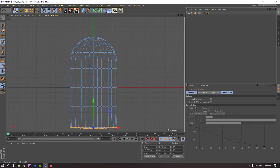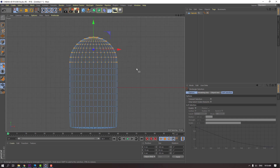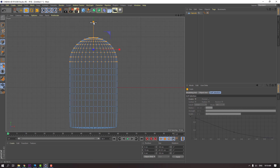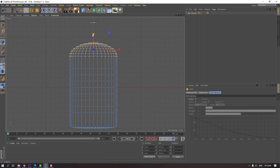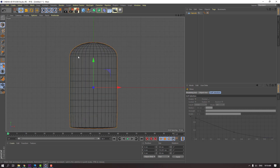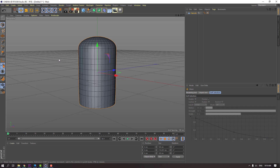Again click this icon and select this vertex. Again use the scale tool and scale like this. Click move tool and click this tool. Let's go back to perspective view.